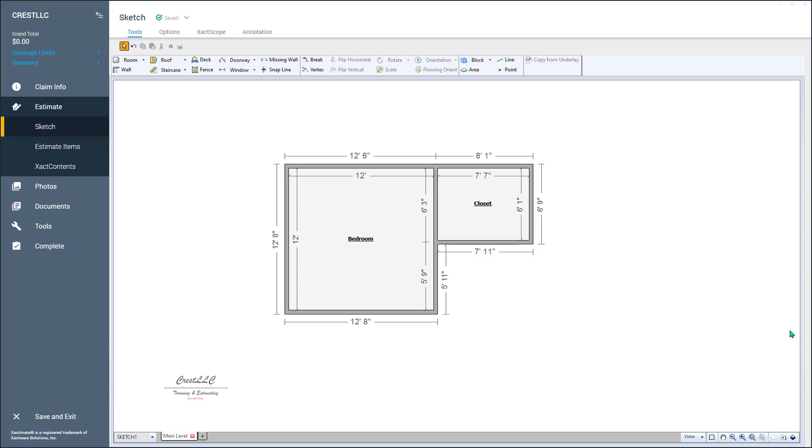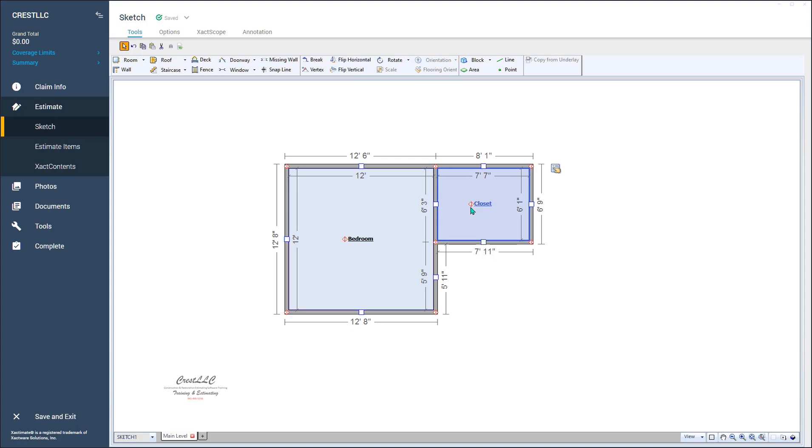All you do is lasso any part of the rooms that you want to combine. Notice it's selected in both. Hold down Control, hold down Shift, hit the C key, and you'll notice the parentheses one right here—that's telling you it is now a subgroup. That closet is part of that bedroom.